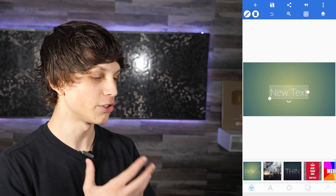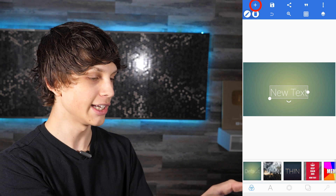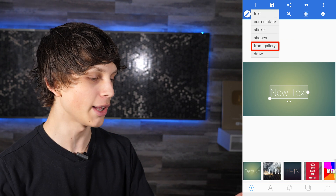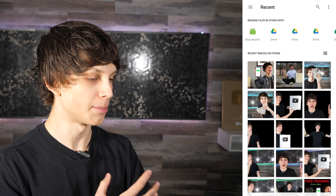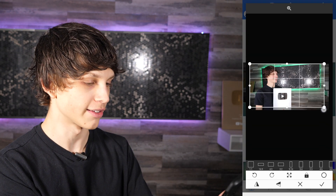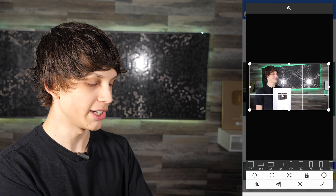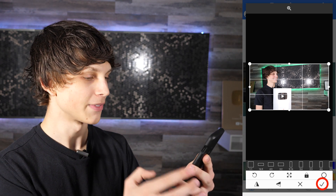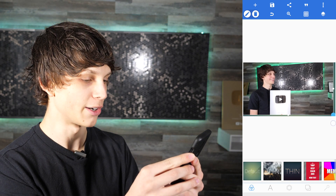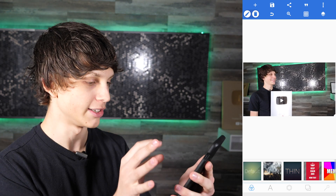Now we're going to want to add an image. To do this, click the plus icon in the top left corner, then select From Gallery. This will allow you to upload an image from your gallery. Choose your image, and you can crop it however you want using the slider. Then click the checkmark in the bottom right corner. The image has been imported, and you can drag it to make it fit the entire screen — crop it correctly just like so.